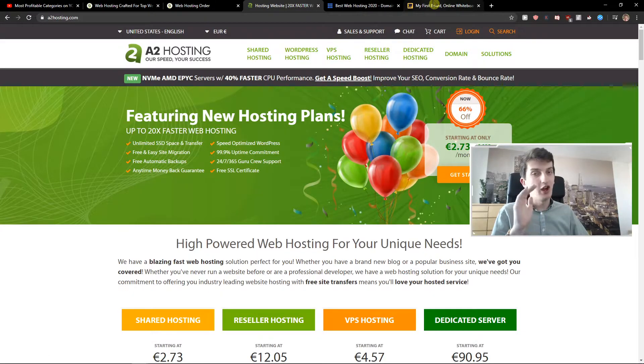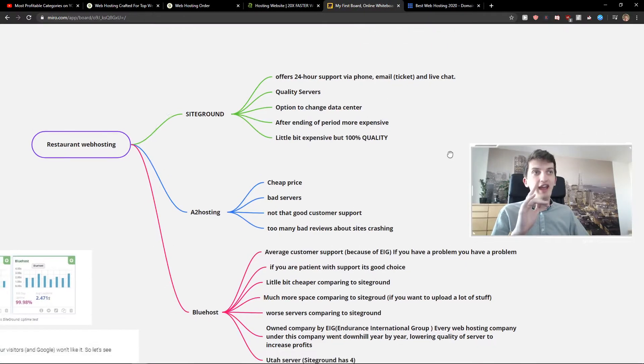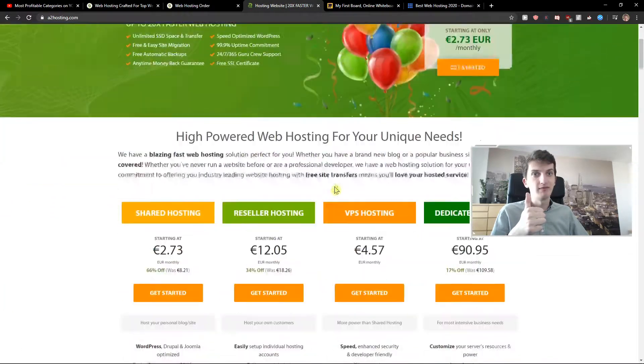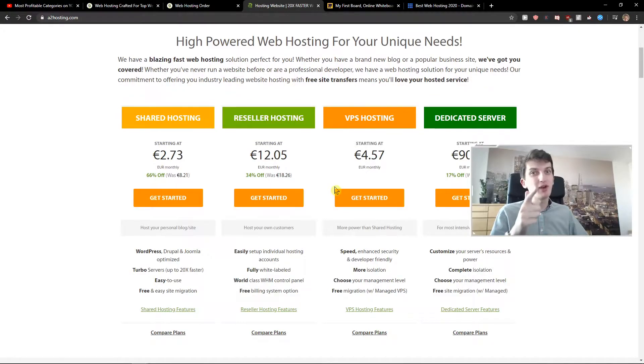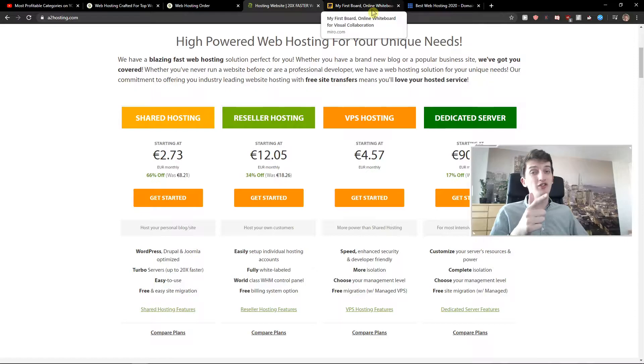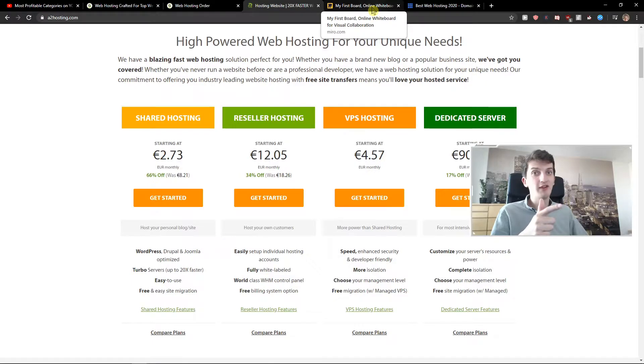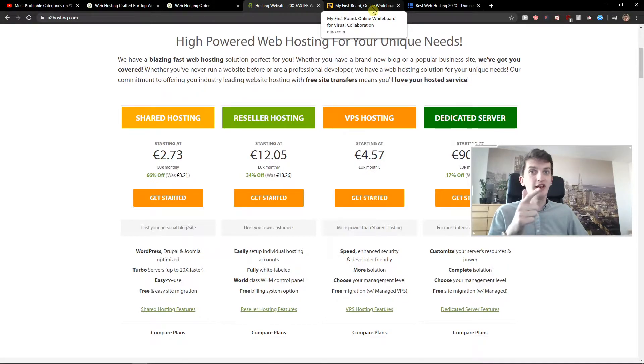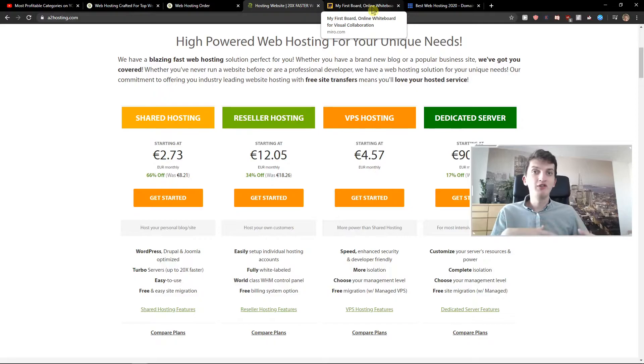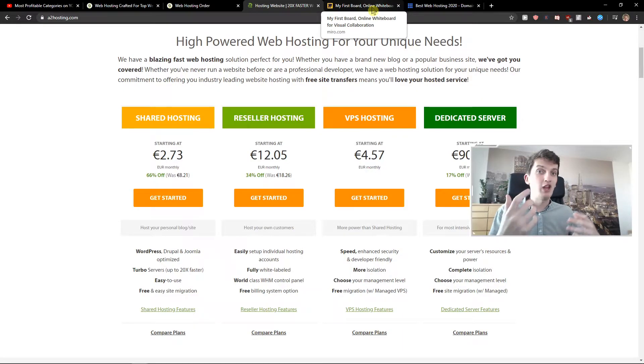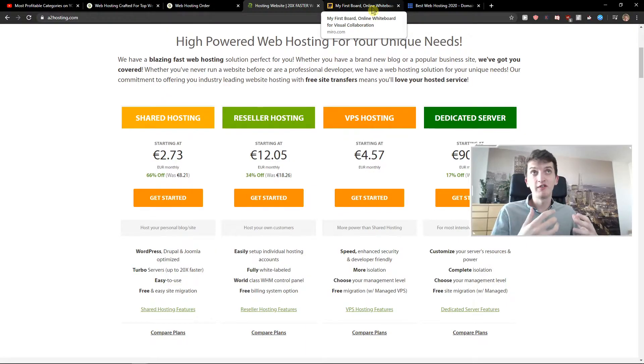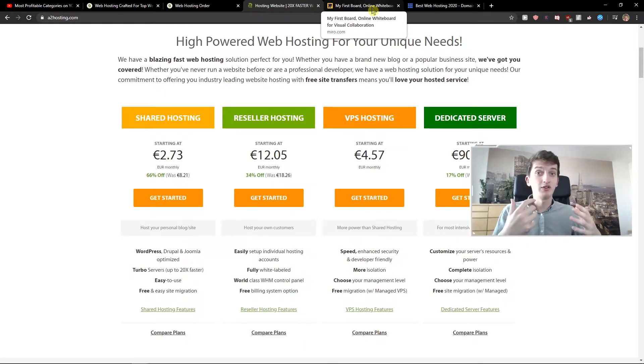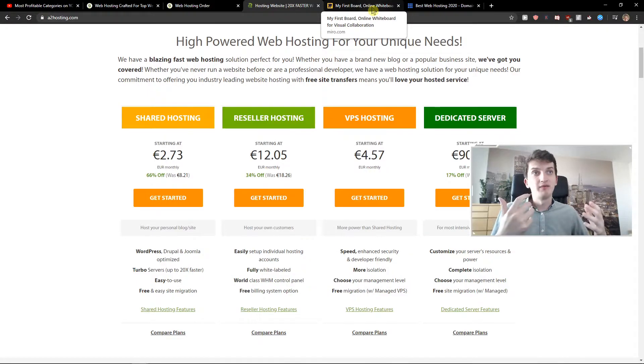A2 hosting. Oh my god. So A2 hosting has a really cheap price, but with the cheap price comes really bad servers and not that good customer support. If you have a problem you won't get answered that fast, or you may not get any answer at all. Plenty of people on YouTube and Reddit said they tried to get help and no one could help them because their site crashed, because the servers were really bad at A2 hosting. And this is also my opinion.